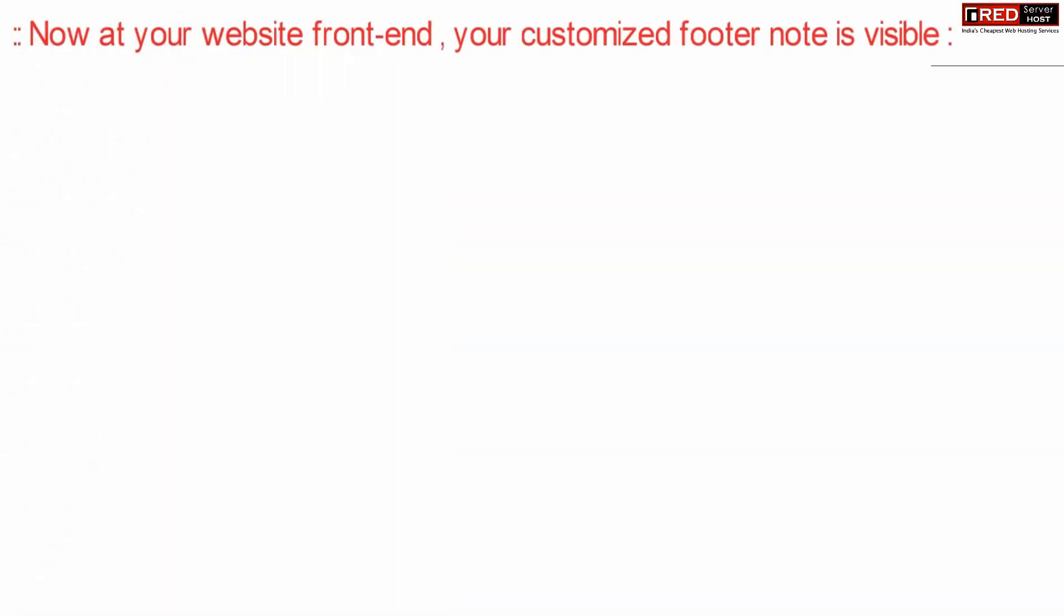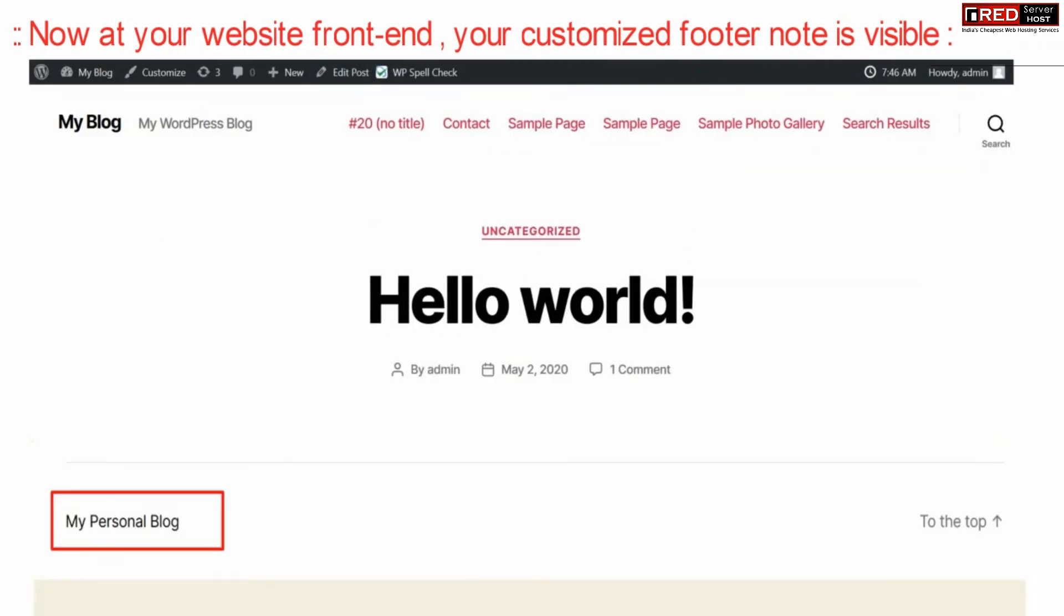Now in this way in your websites frontend you will find your customized footer note.